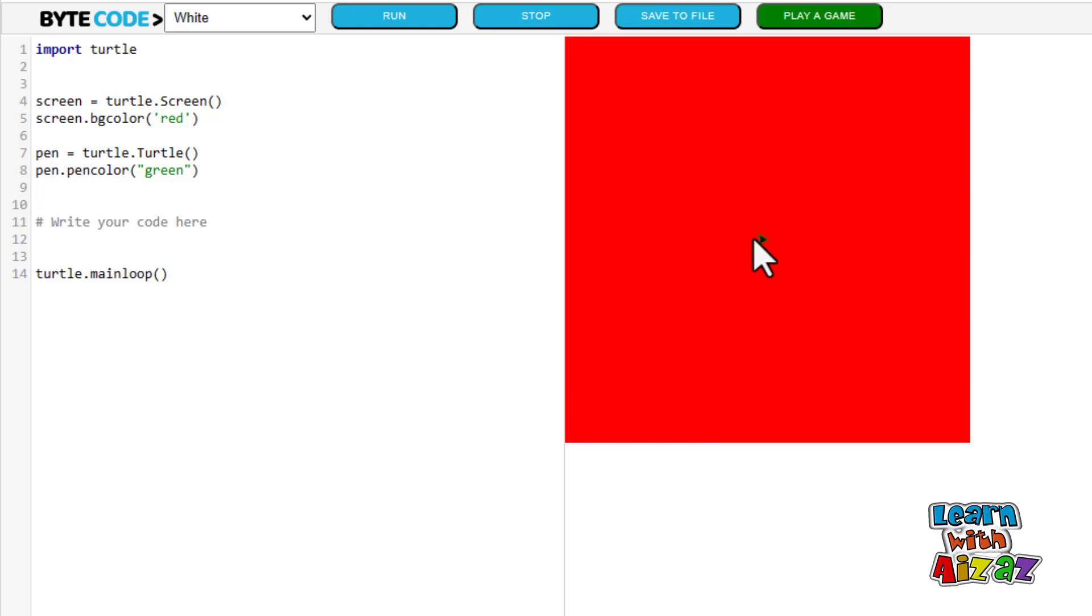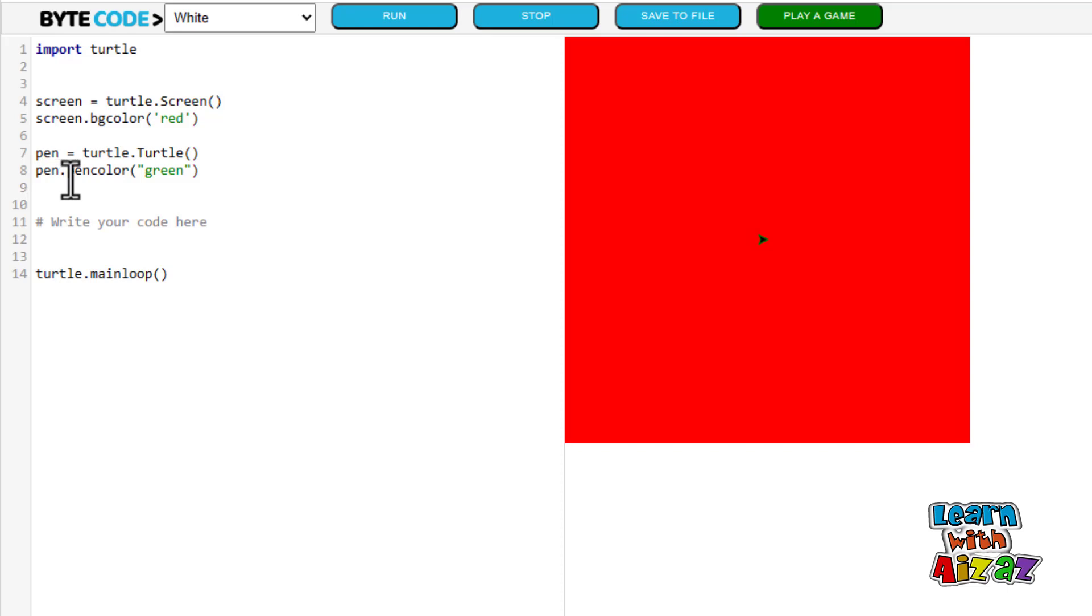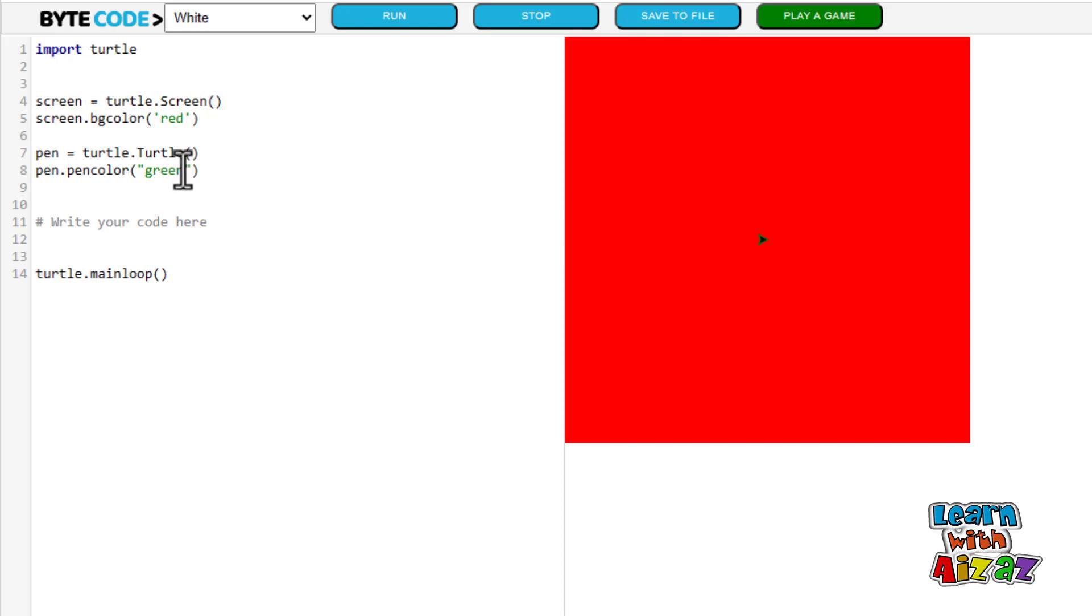Now I gave this pen a color, right? So here to introduce the pen color, I typed in pen dot pen color green. With the brackets. Remember you guys can change it to whatever you want.